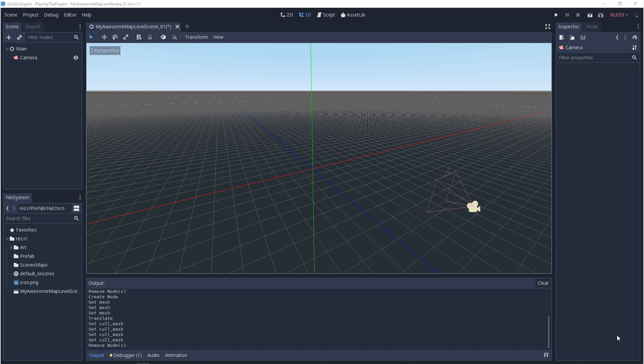Everything I'm about to show you is done in 3D, but it's exactly the same for 2D. To get things started, you'll need a camera in your scene, you'll need to save your scene, and you'll need to set up a main scene in your project settings. If you're not sure how to do that, go check out the playing the project video and come right back.